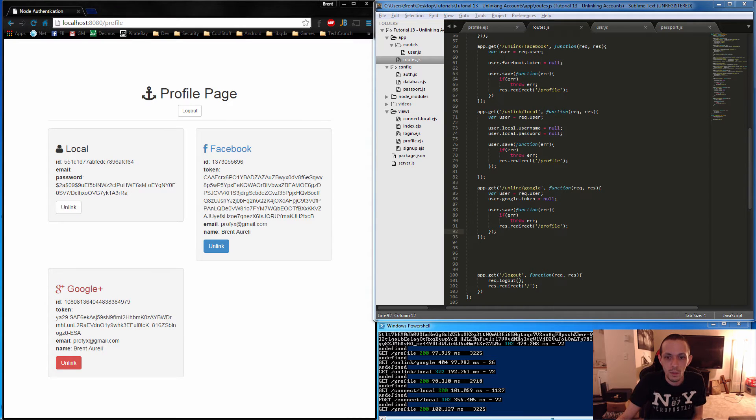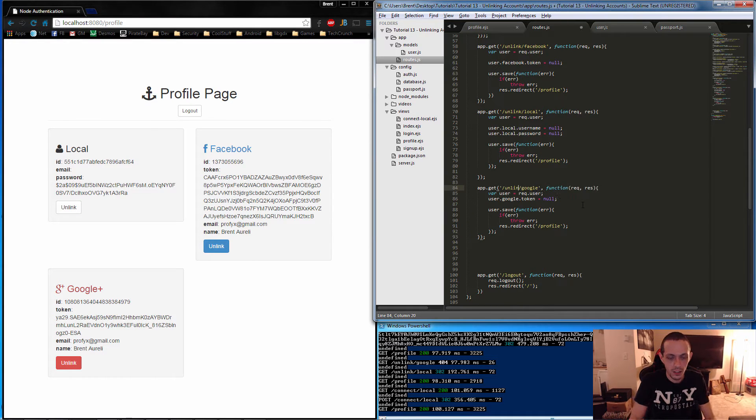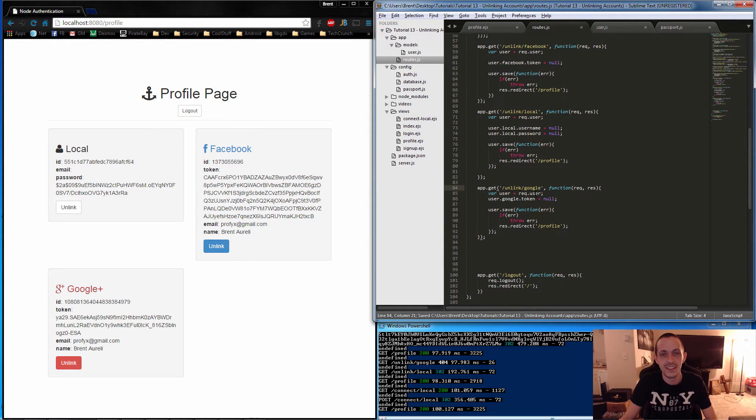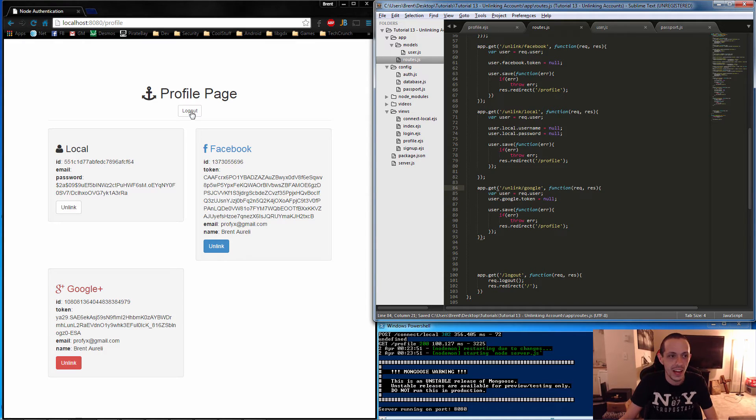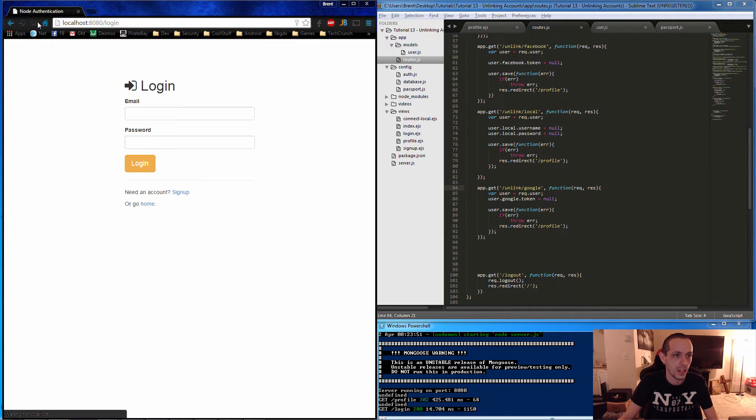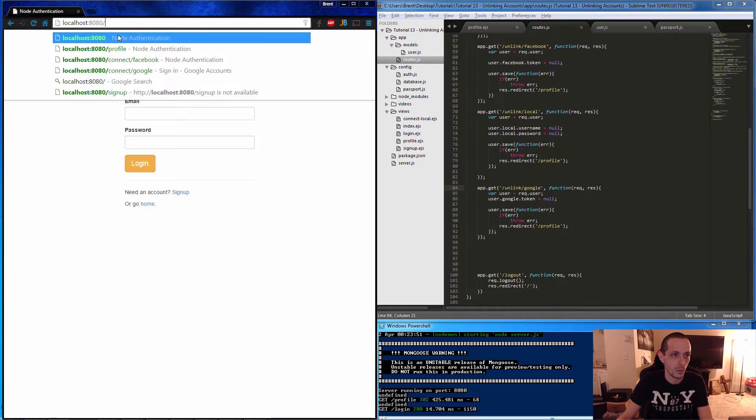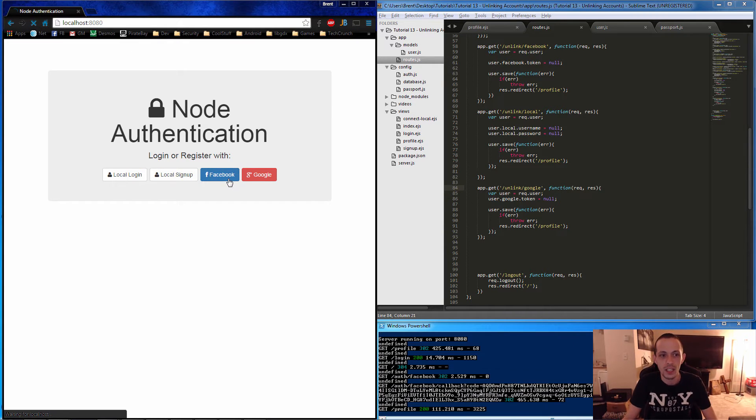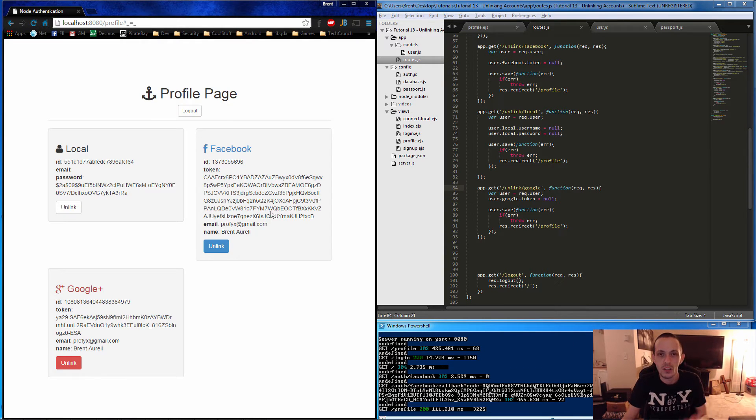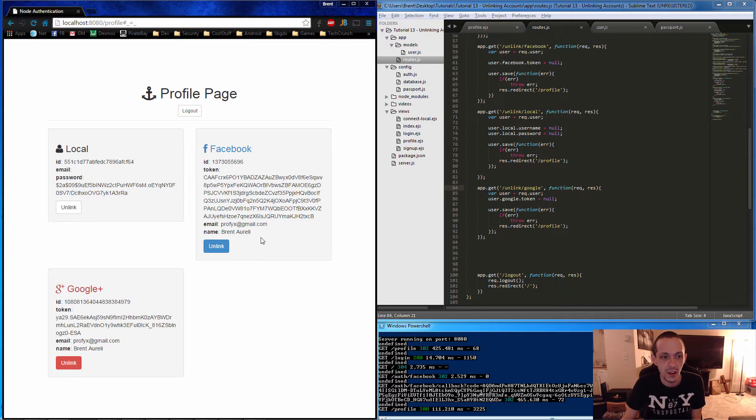We do have one misspelling here. Let's just unlink instead of unline. Go ahead and save that. Refresh our page here. We'll go to our homepage.